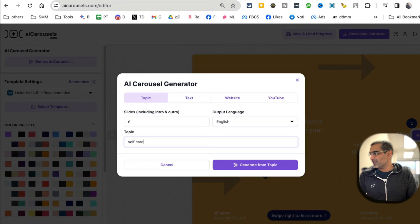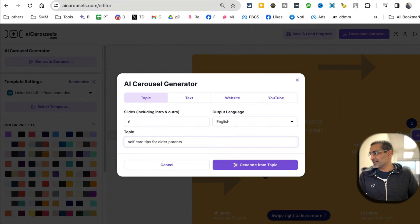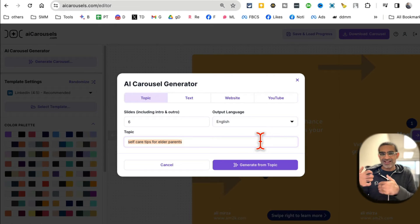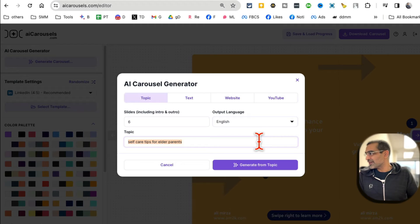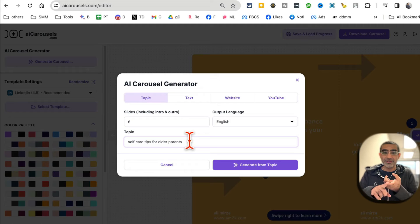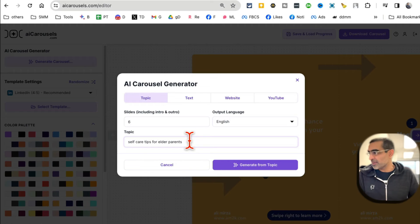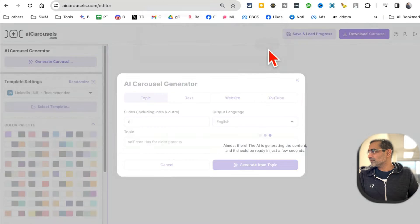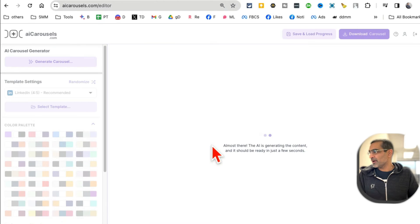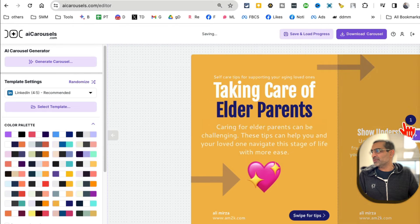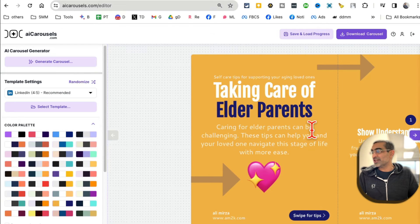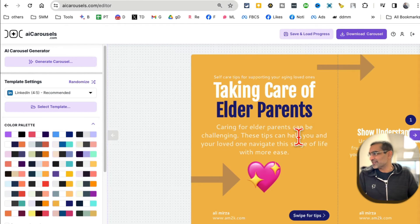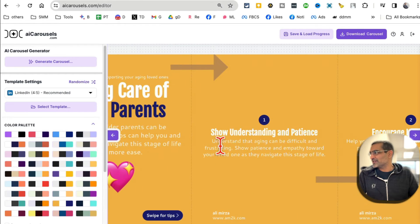Now let me demonstrate. Let's say I do a topic, so I'm going to do self-care tips for elder parents. So that's a topic - that's one of our clients who is into caregiving, self-care for seniors industry. So I'm going to say my topic is - it could be any topic: kitchen hacks, self-care, AI, AI tools - sky is the limit. So put your topic here and I'm going to do generate from topic right here. And then in a few seconds AI will generate all the carousel images from here. You go - it took about, I think 20, not even 20 seconds, 15 seconds. Taking care of elder parents, number one: show understanding and patience, encourage independence - really, really good stuff.